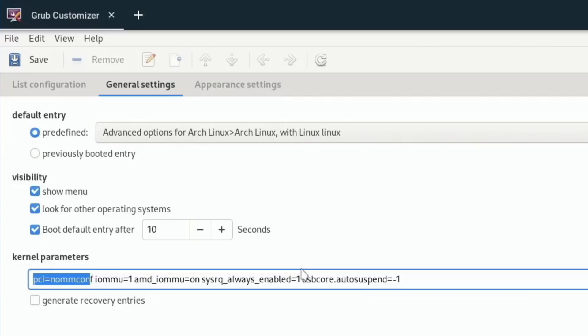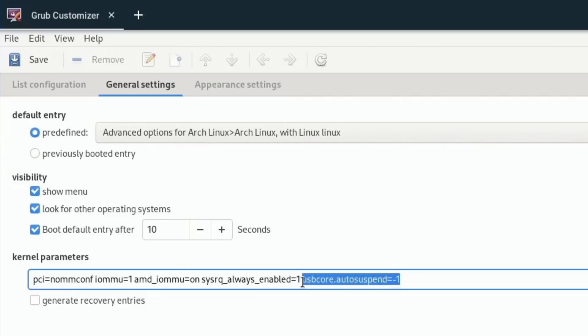SysRQ - this was an actual video I did for the SysRQ key on your keyboard, I'll link that. But the last option is really what we're talking about for the advanced tip today: usbcore.autosuspend equals negative one. What this does is it makes sure your USB ports never go into suspend mode. I found after a couple weeks in my Linux system I would go plug in a thumb drive and it wouldn't recognize it.